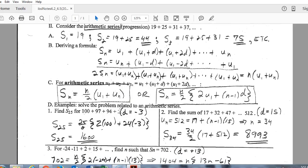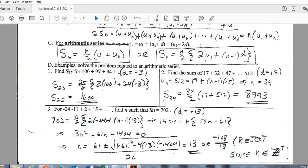In this example, we want the sum of 25 terms. The first term is 100 and the common difference is negative 3, but we don't know the value of the 25th term. So we jump to the longer format of the formula, plug in N=25, the first term, and common difference, and that gives us the sum of those 25 terms.